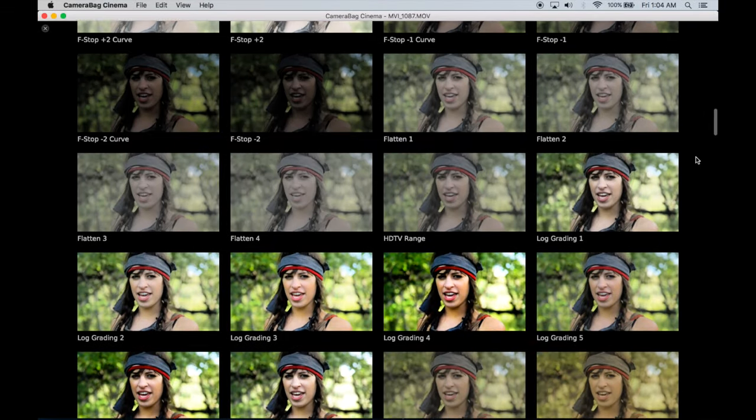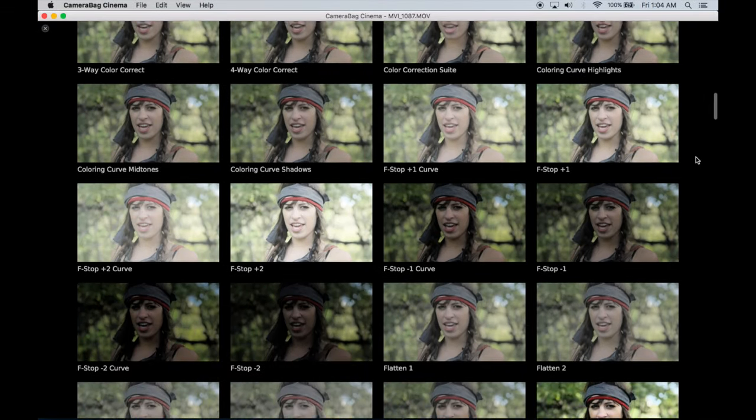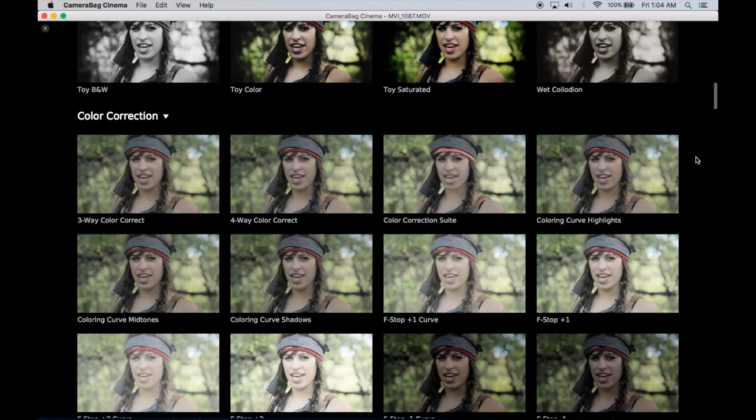We've designed many handy color correction preset setups as well, like this 3-way color correction preset.